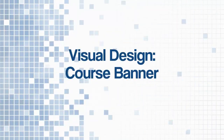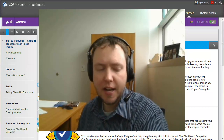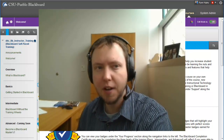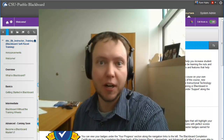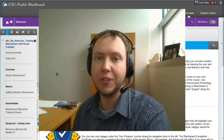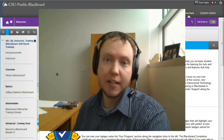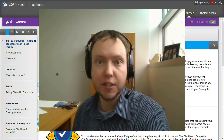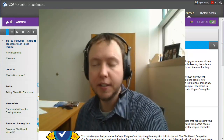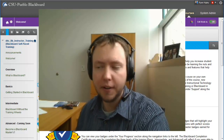Hey, this is Ryan in the Instructional Technology Center, and today I'm going to be talking to you about something that oftentimes goes forgotten about a Blackboard course — and that's the visual design of your course. Now if you're watching this video through the self-paced Blackboard training, you've already learned lots about Blackboard.